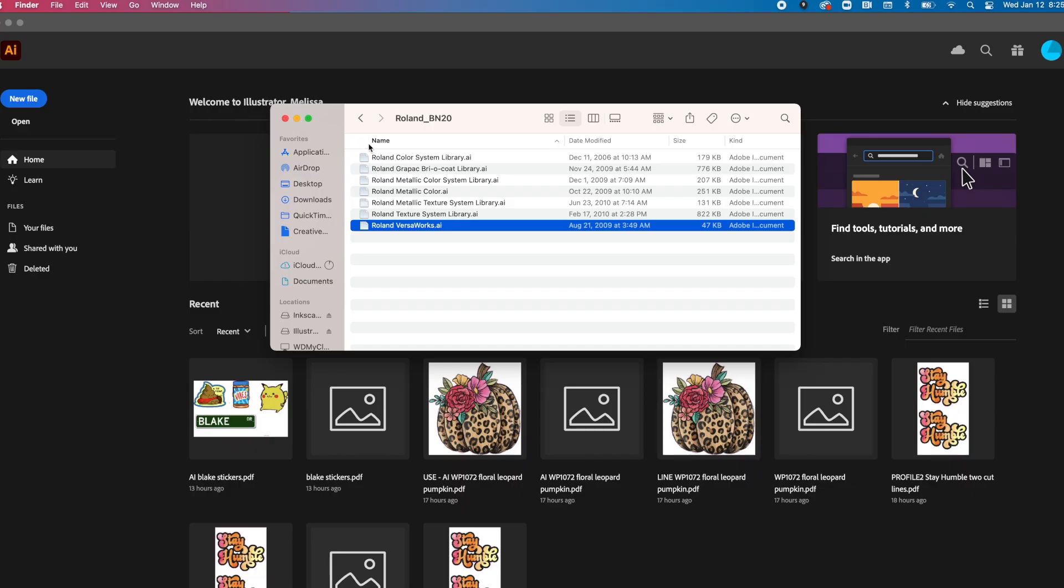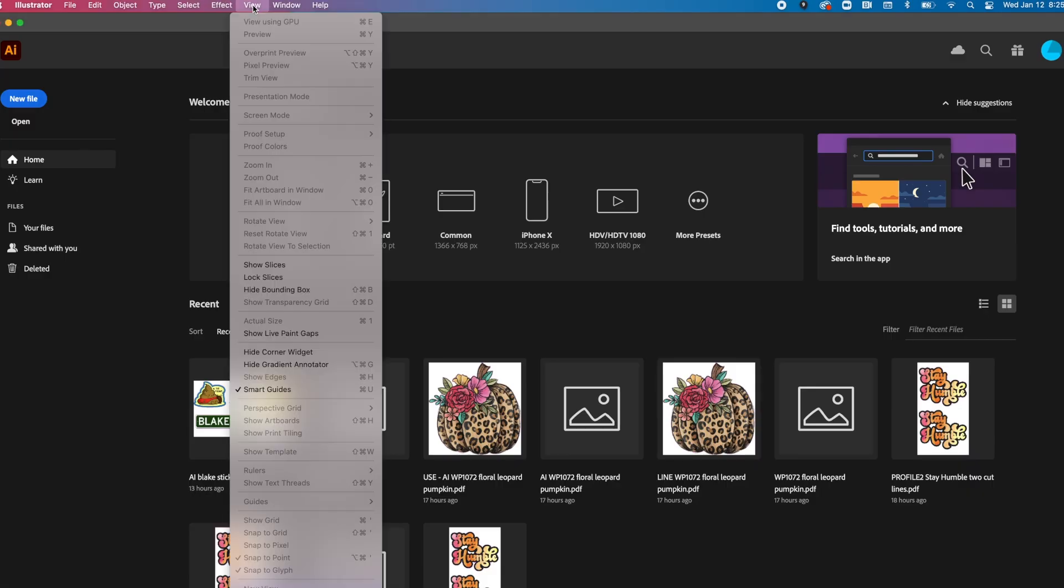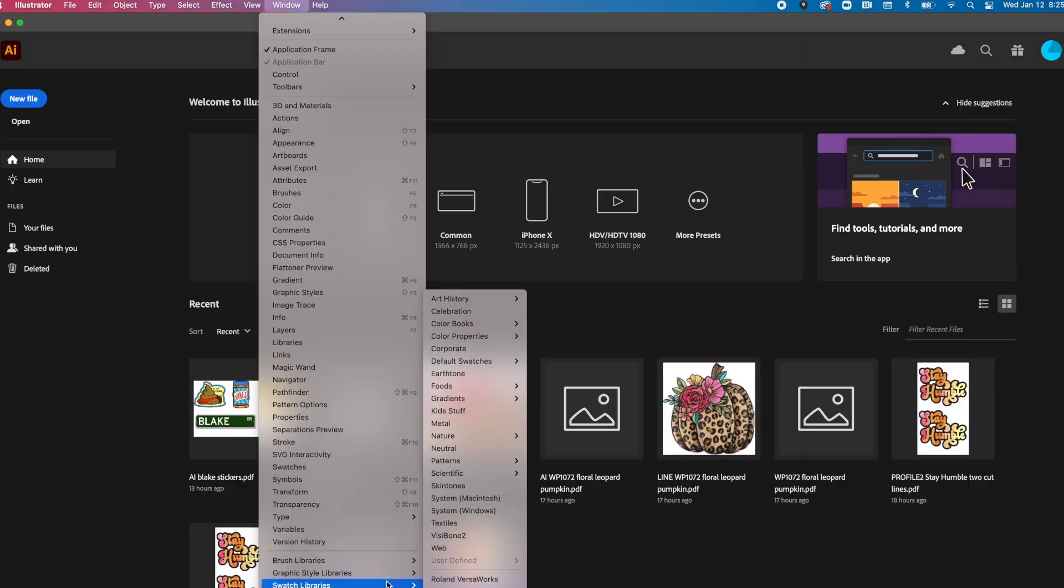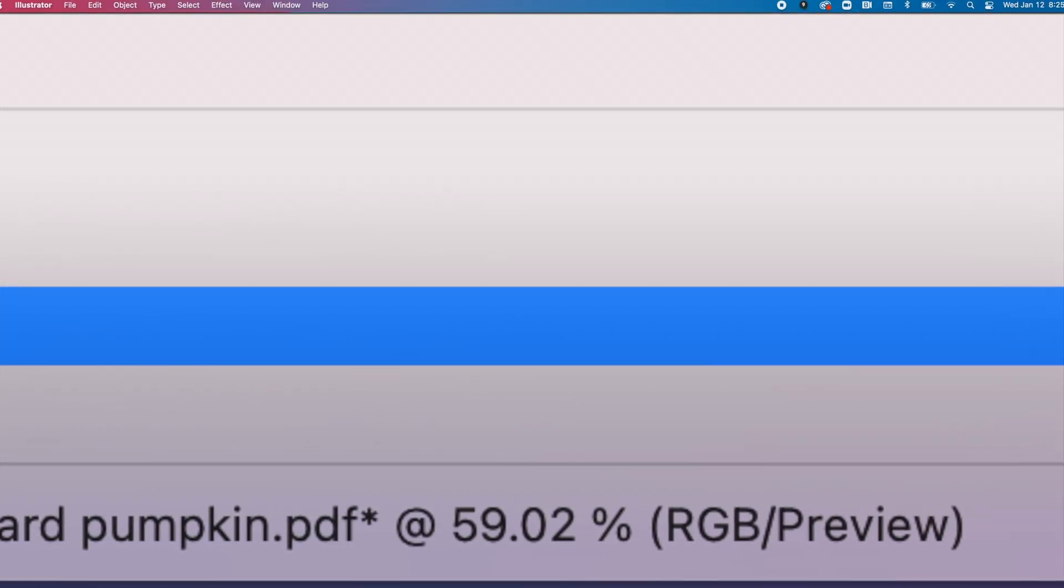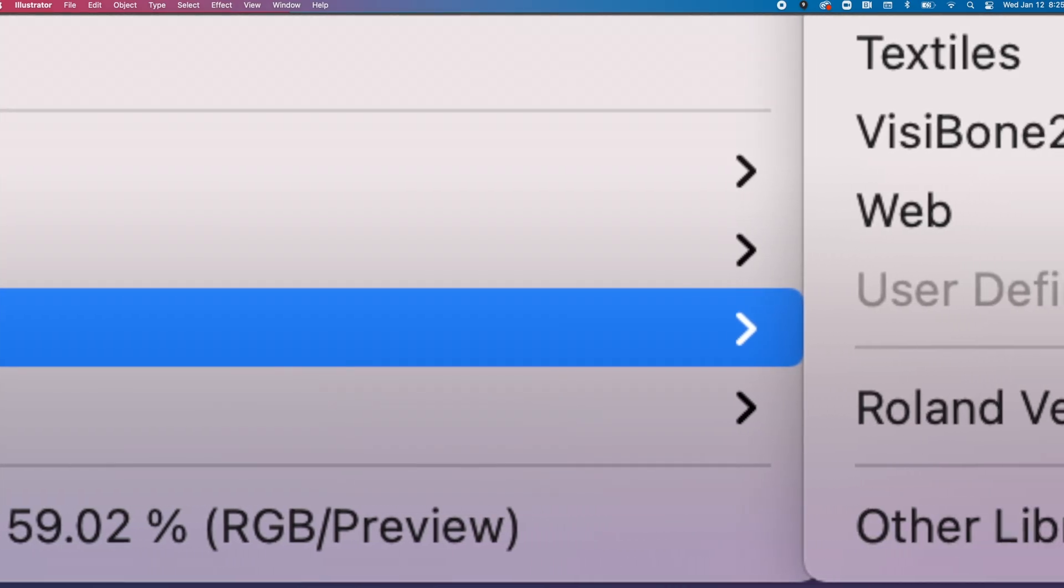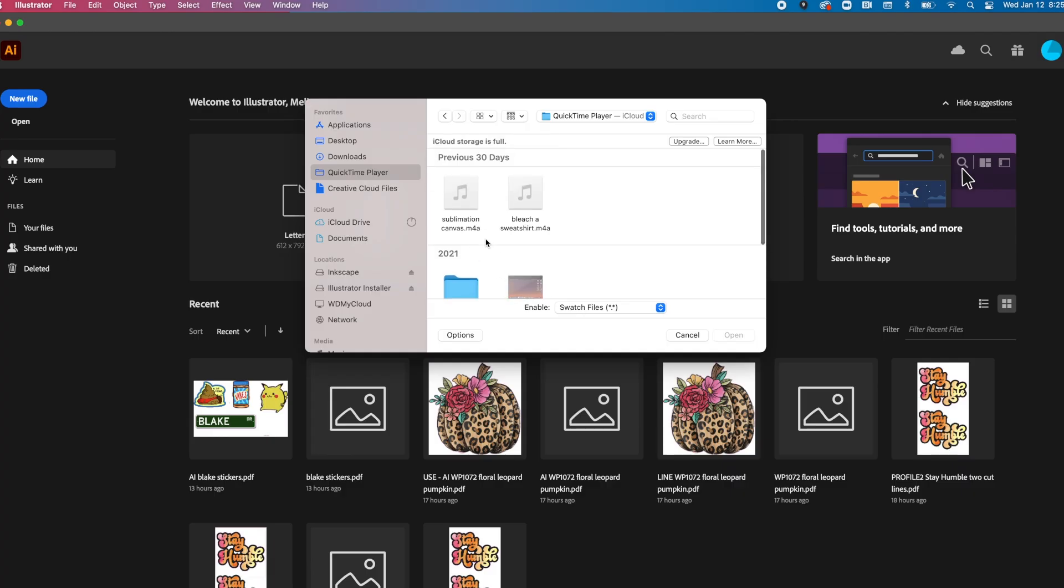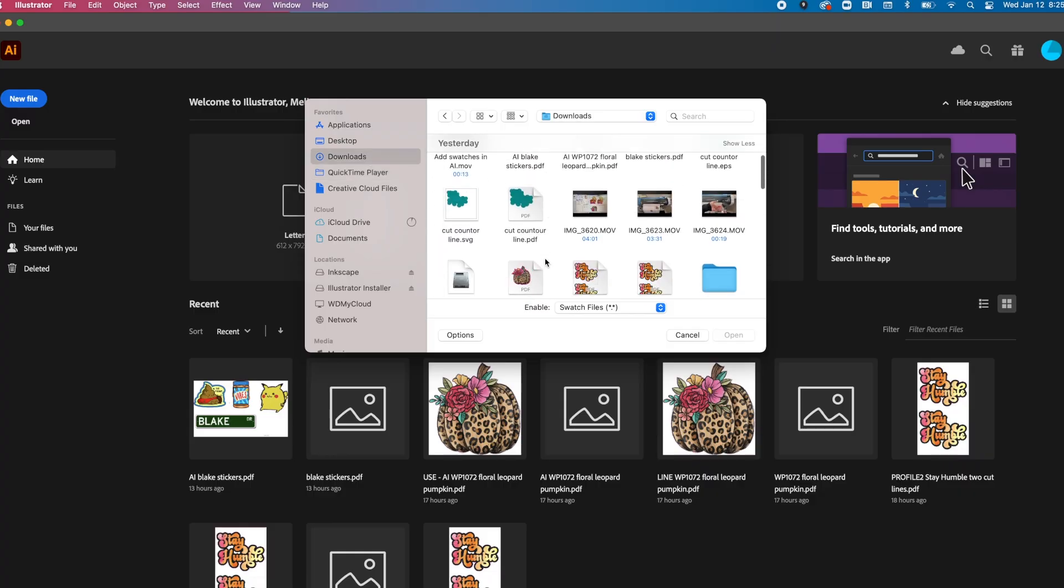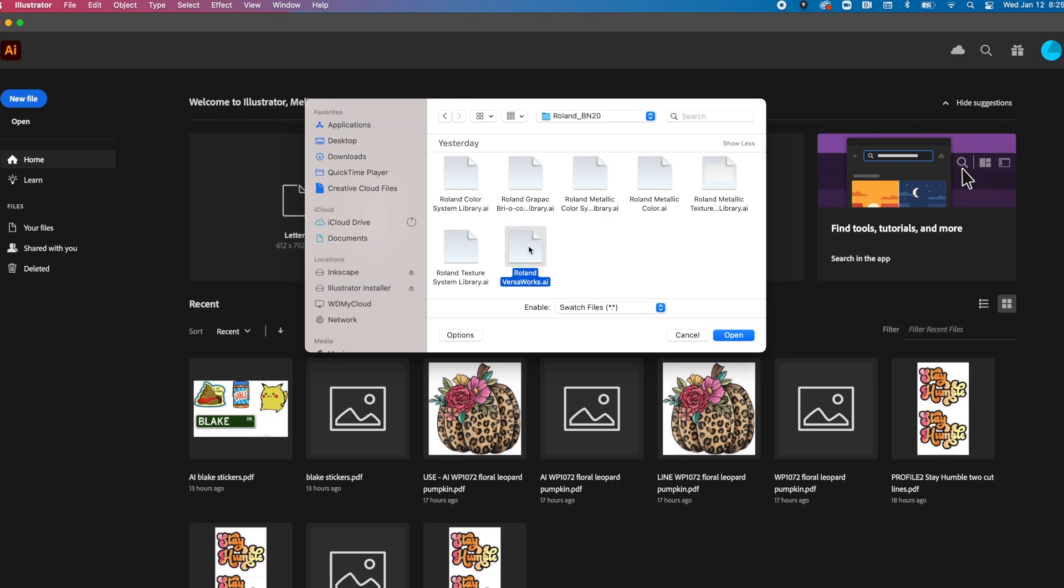Make sure if it came in a zip file, the zip file is unzipped. Then what you're going to do is launch Adobe Illustrator and go to where it says window. The window menu at the top, scroll all the way down to swatch libraries. The very last option is other library. You're going to click other library and then you're going to navigate on your computer to where that folder is. So I have it here, Roland BN20. And then I am just going to click Roland AI and click open.